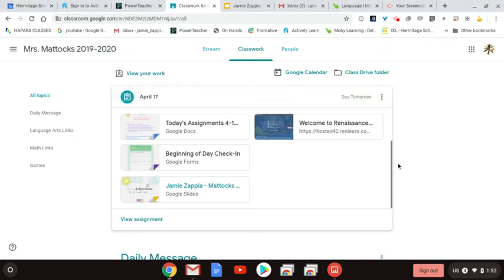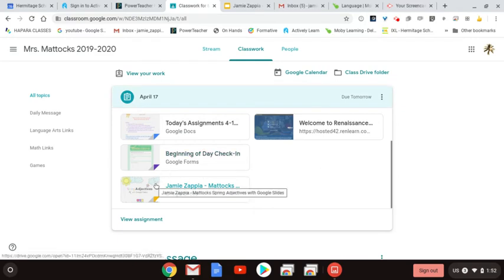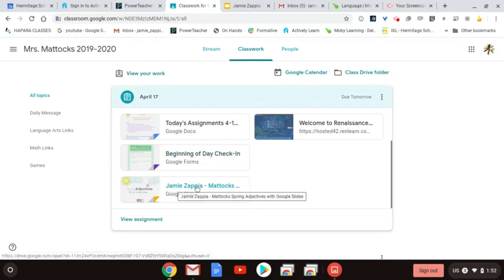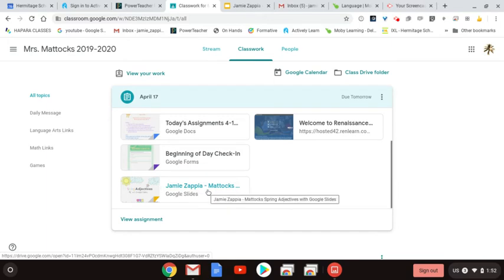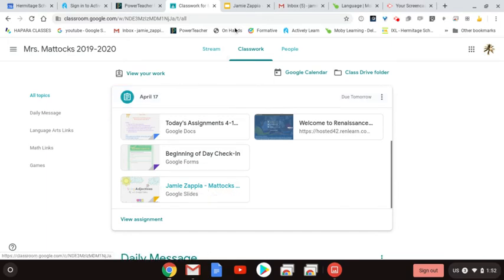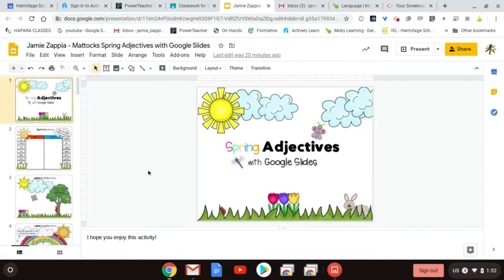To open and complete the slideshow assignment today, all you need to do is click on the slideshow, which will be named your child's name. When it opens, you want to stay in this view and have your child work through it.